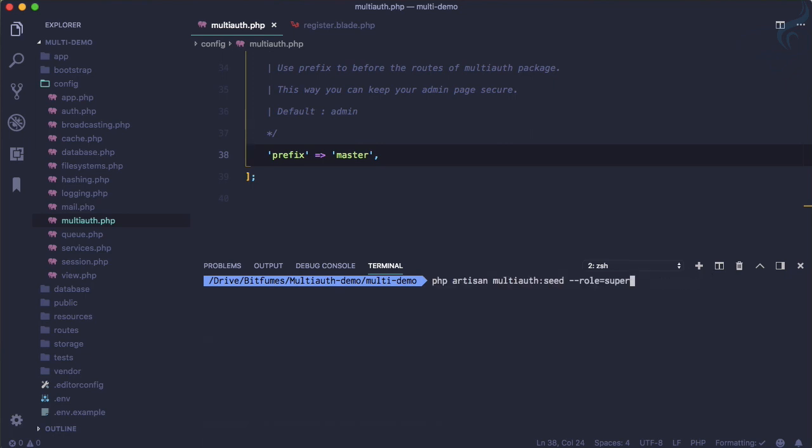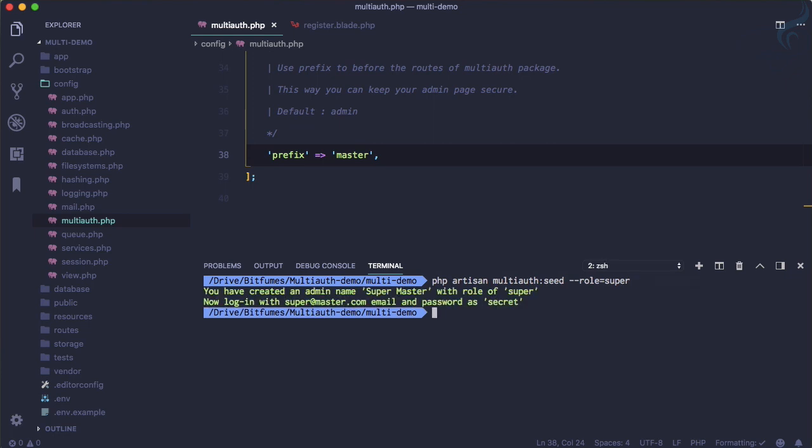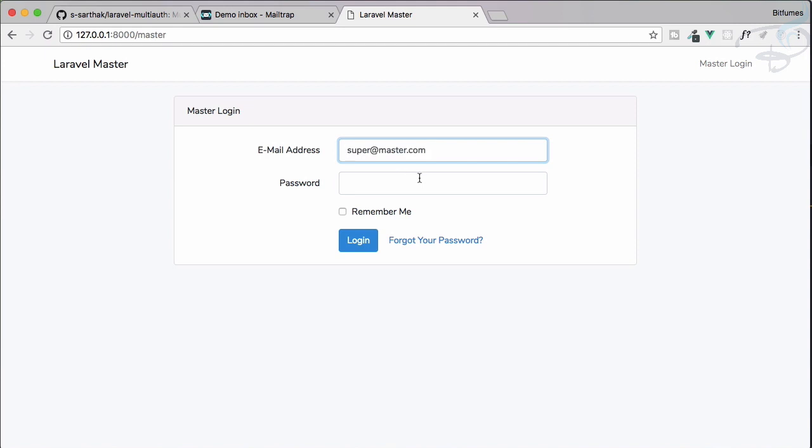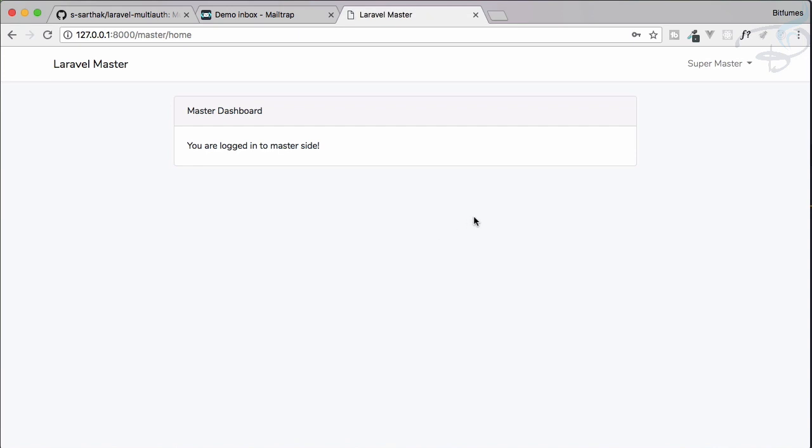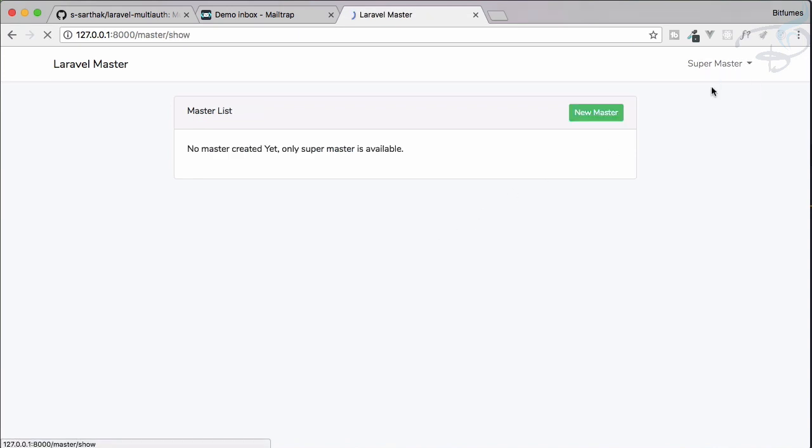This time, because we're using the prefix of master, the super user is created with super@master.com. Password is again 'secret'. Login, great! We have done that.